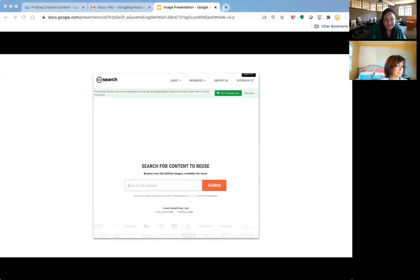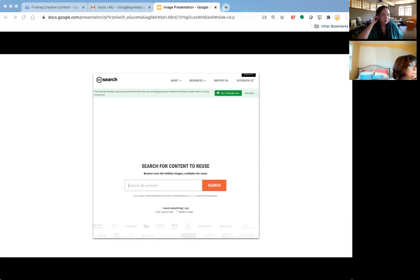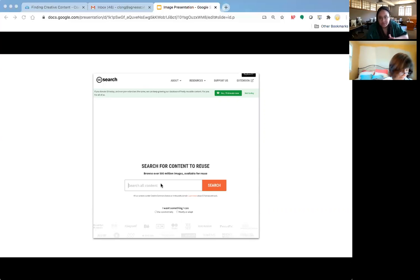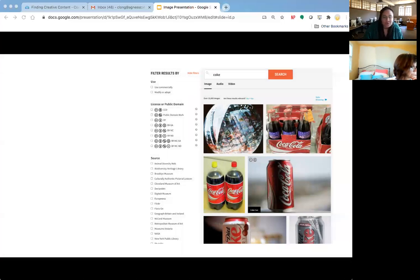Anastasia here. Creative Commons Search has very quickly become my top favorite while building this presentation. It used to look a little different for anyone who's viewed it before, but it is exactly what it sounds like — you search for images, audio, or video within a ton of different sources. I searched for the word 'Coke' and got a ton of different examples, all within varying licenses or under different public domains.